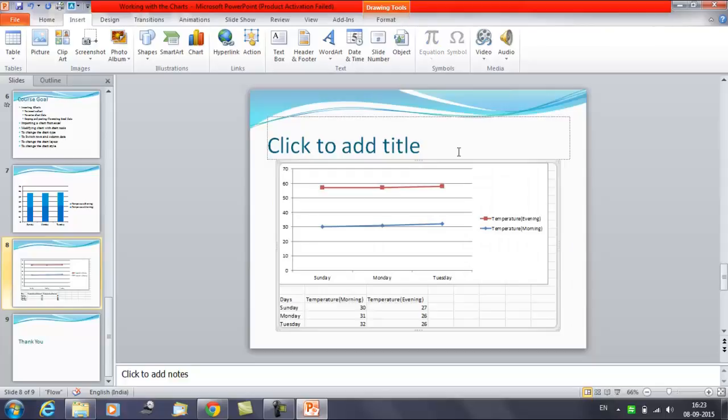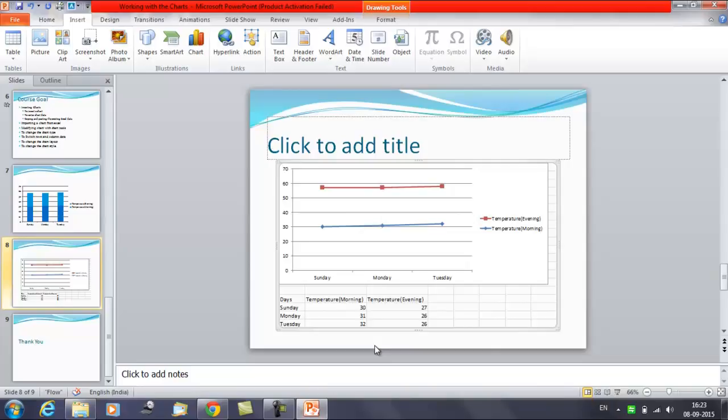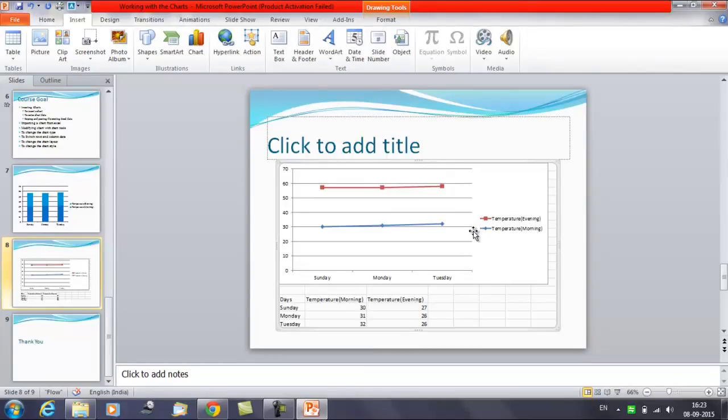You have got the chart here. So this is the chart available in that file which is displayed in the PowerPoint presentation now. And now as we have imported this chart, suppose if you want to edit this imported chart, then what you have to do is double click on this file.